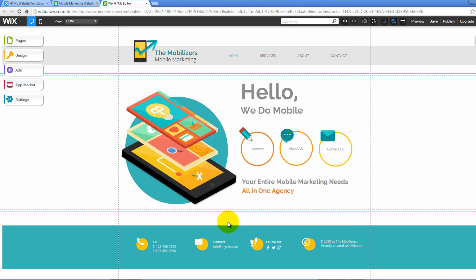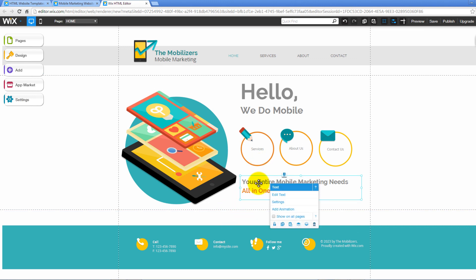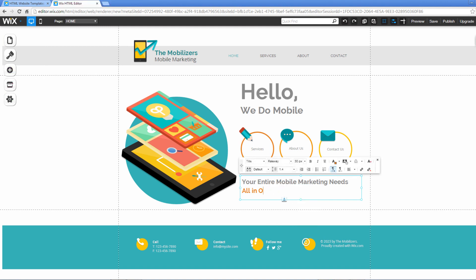First, to edit anything, just click on it. For instance, let's say we want to change this text here. When you click on it, you will be presented with this drop-down menu where you can choose to edit the text, see the text settings, or add animation.